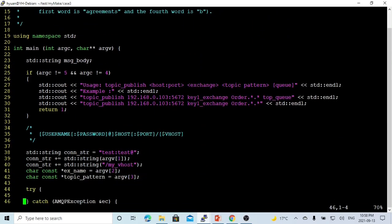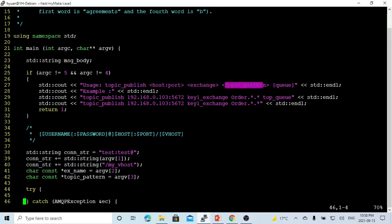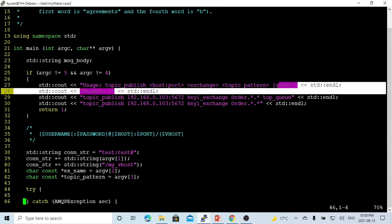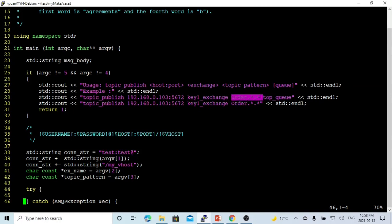The usage of our example will be: topic_publish, with the first argument being the host and port number, second is the exchange name, third is the topic or topic pattern, and the last one is the queue name. The queue name is optional. If the queue name is provided, it will bind this queue to the exchange using the topic or topic pattern. If queue name is not provided, we just publish a message to the exchange name and topic pattern.